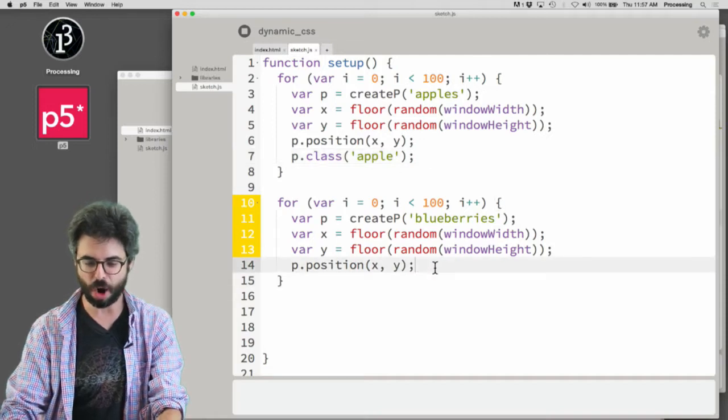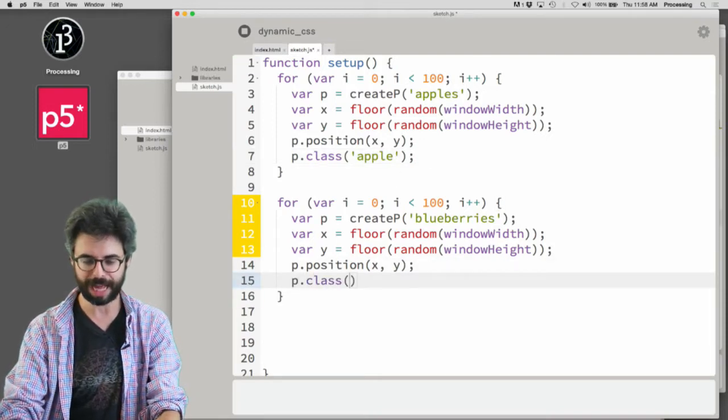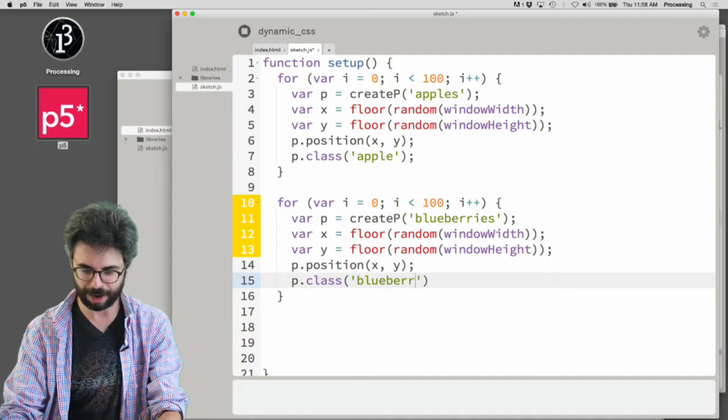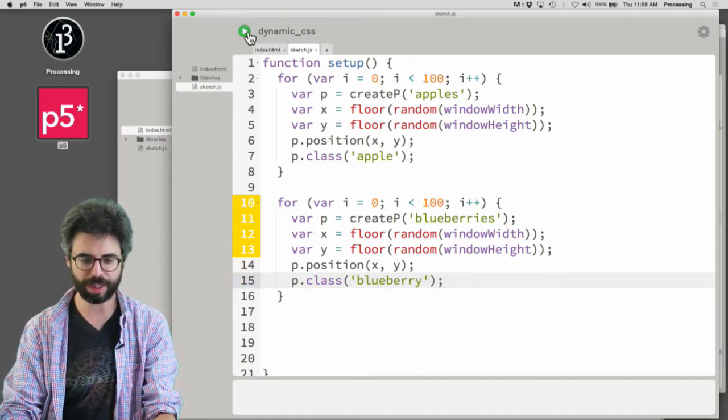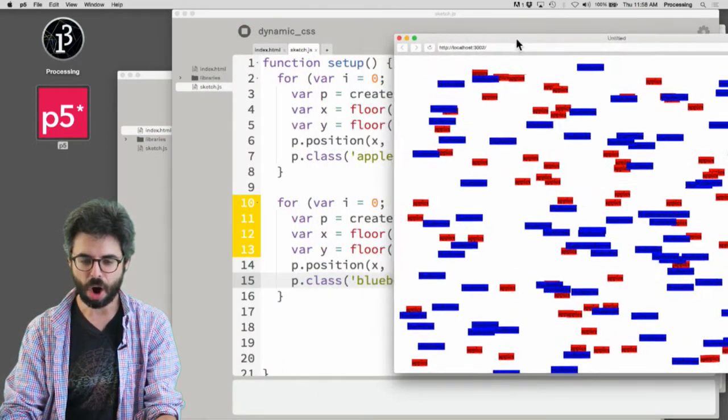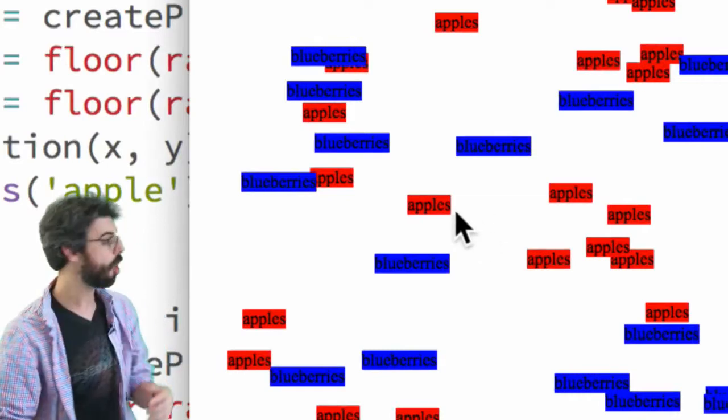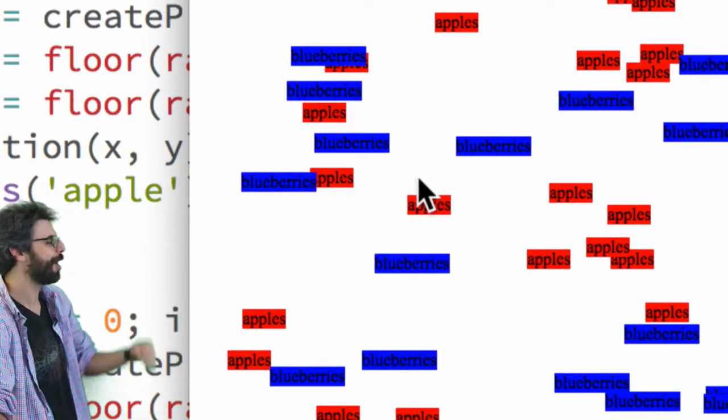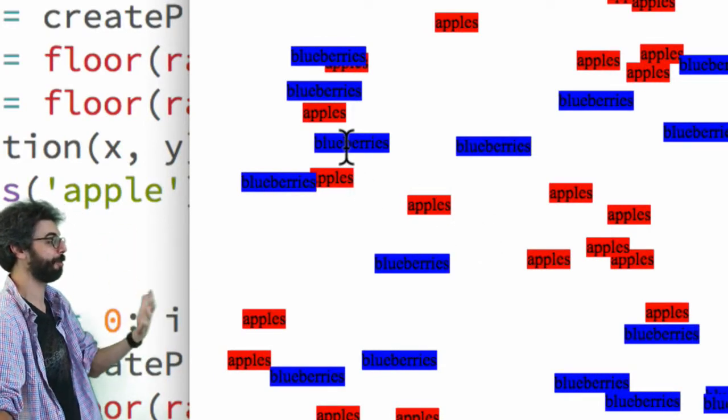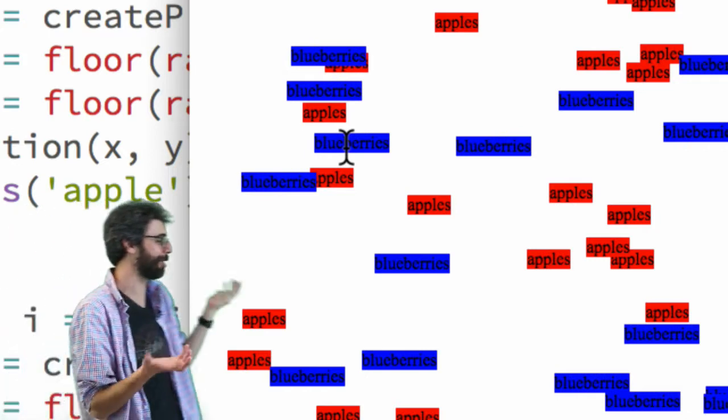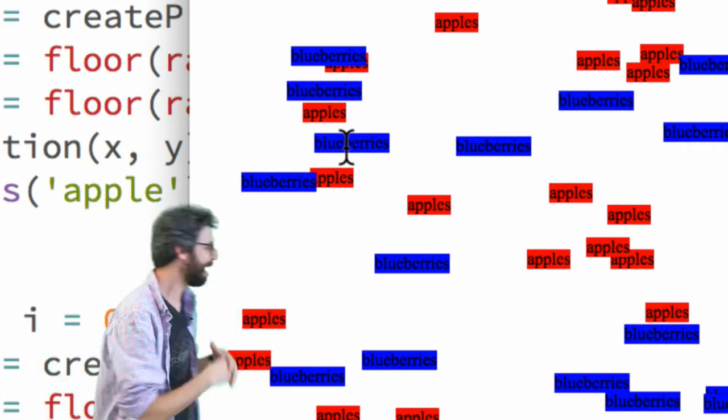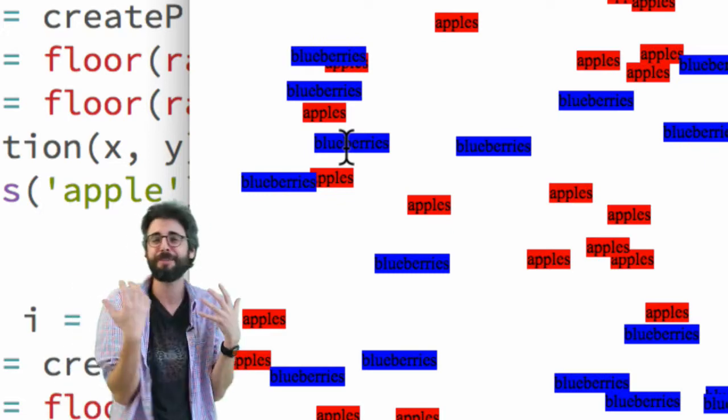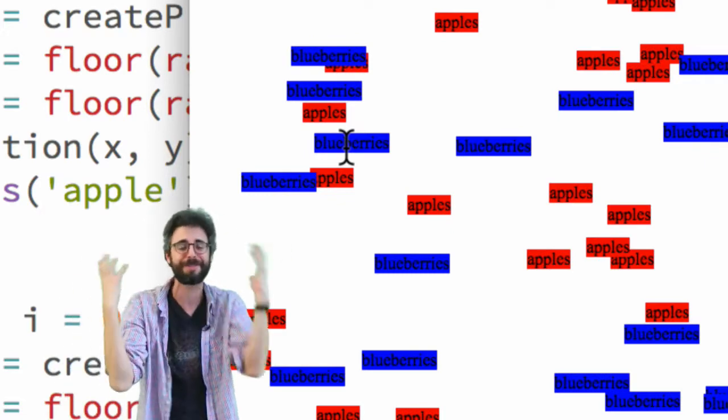And make all of these a member of the class 'blueberry'. Now when we look at this, you can see all the apple paragraphs are styled with a red background and all the blueberry paragraphs with a blue background. This is perhaps the ugliest web page anyone has ever made.